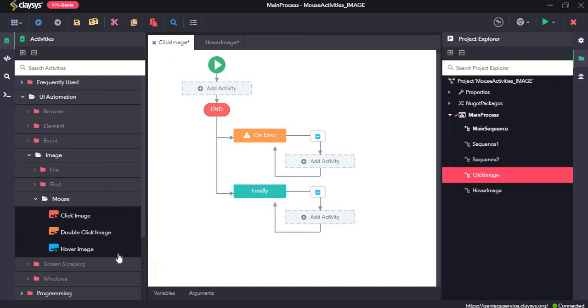Hi, welcome to the walkthrough of RPH GE. In this walkthrough, we will learn about the mouse activities under the image section of UI automation.